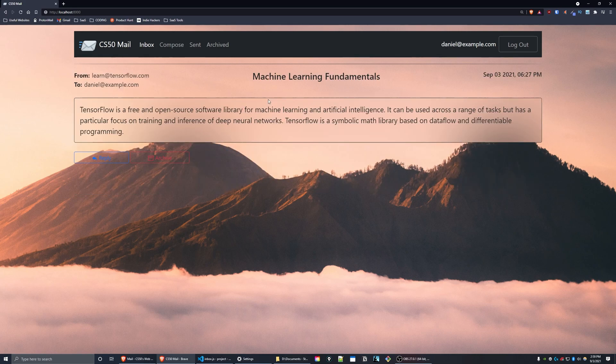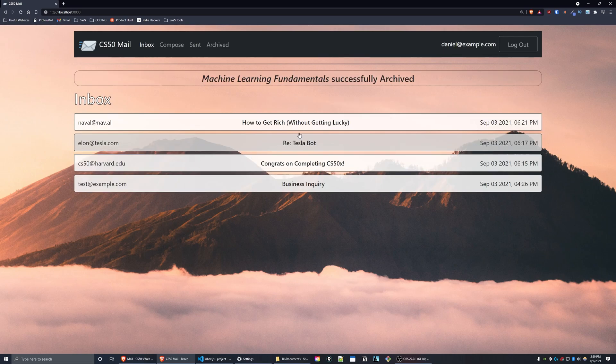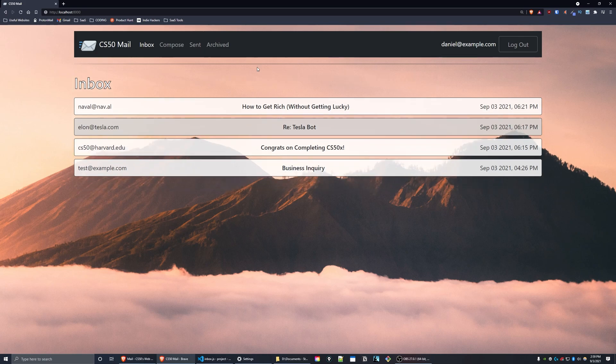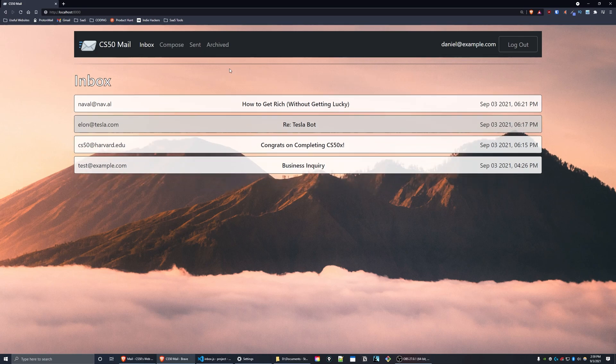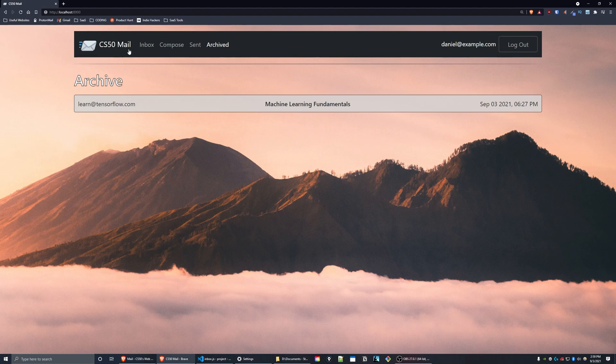When viewing an email, there is a button that allows the user to archive the email. So if I press archive now, I get a message at the top, successfully archived. And if I go to my archived mailbox, you can see that the email is now in this mailbox.